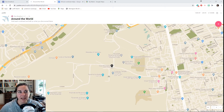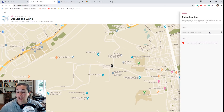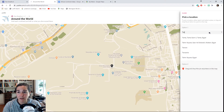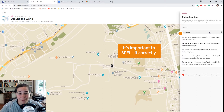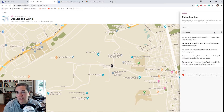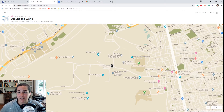Up here in the right-hand corner you will notice there is a plus sign that you can click to add. So if you click plus and you went somewhere — for example, one of the examples I gave you was the Taj Mahal — you can write in 'Taj Mahal.' Don't forget to make sure this is the one in India, so I'm going to add the word India to make sure that's where I find it.